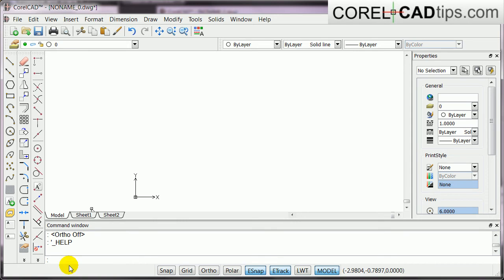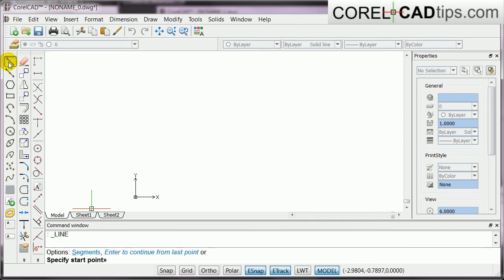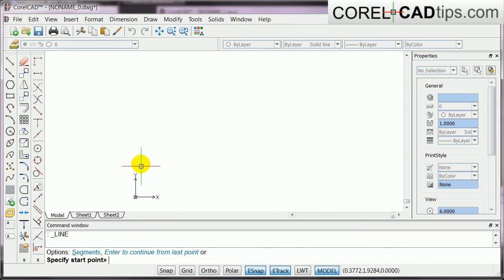Okay, so make sure that there's nothing in the command window here, in this command line, okay? So, it means to say, if this is empty, we are ready to do our next command. So, I click on my line tool, okay? And then, now it's asking for a specify start point, right?